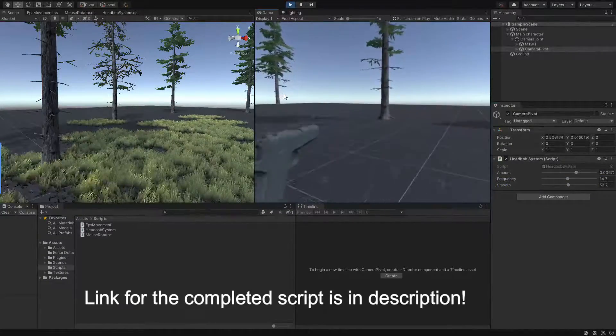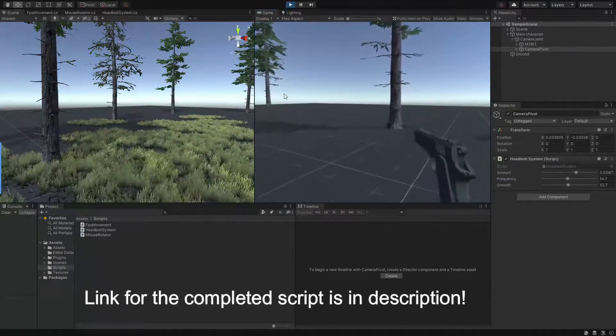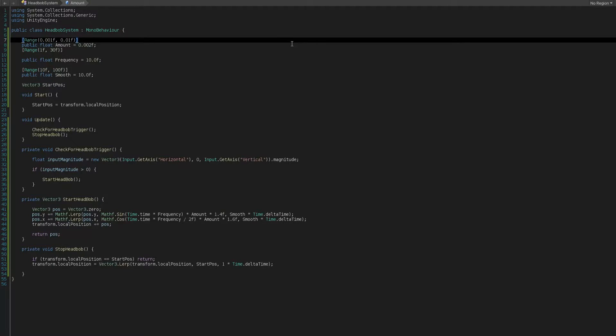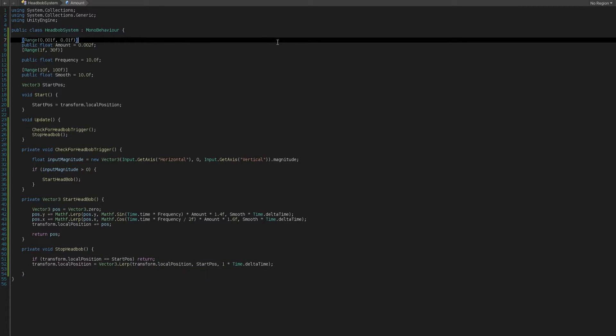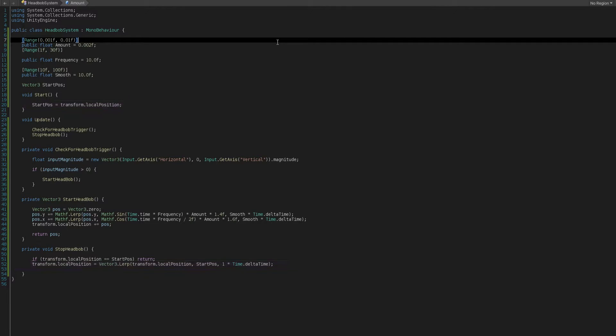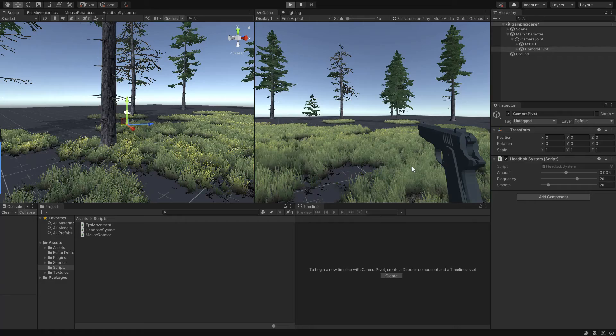Where the final position of camera will be considered as the current position. We can simply fix that by adding an extra function called stop headbob, which will simply lerp between the current position of camera and the initial position of it, where we stored and cached in start method. So this way, we will have the camera back to its initial position smoothly after releasing the keys on keyboard.